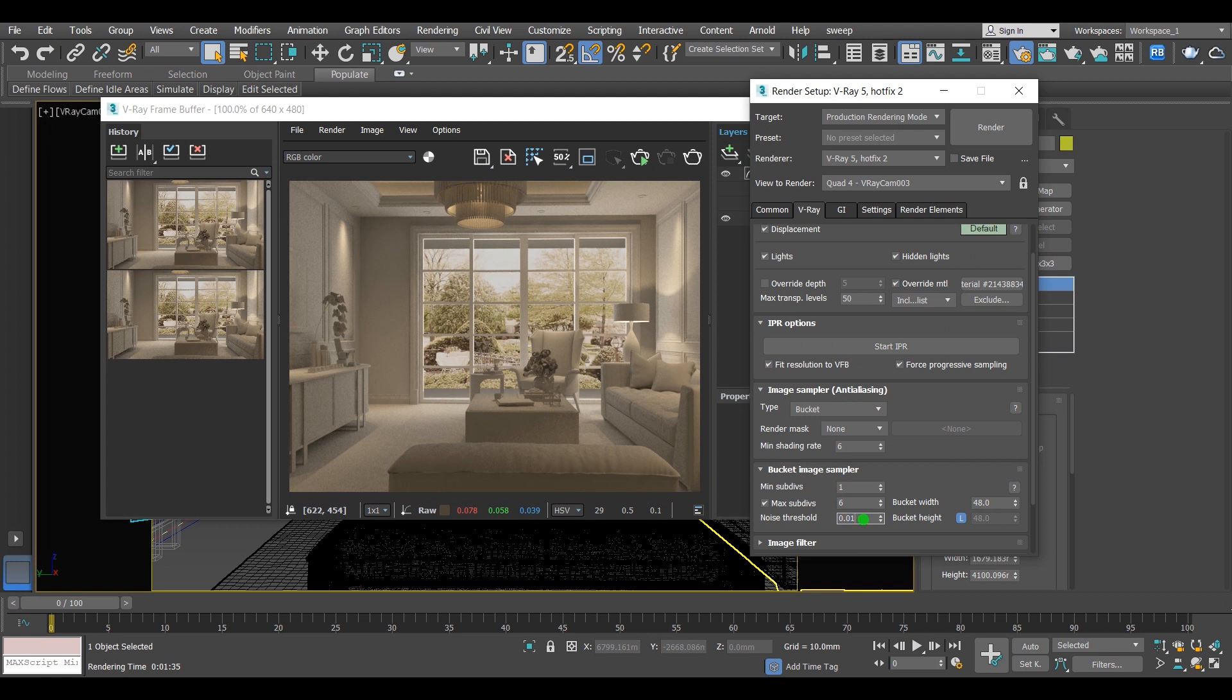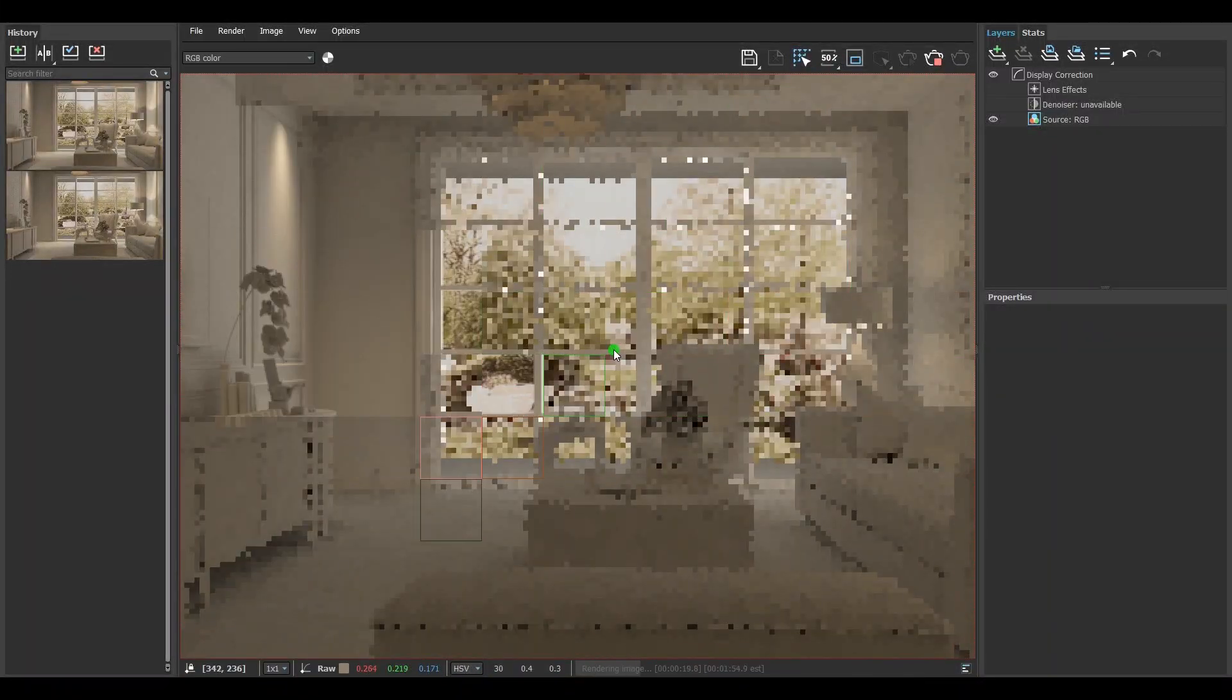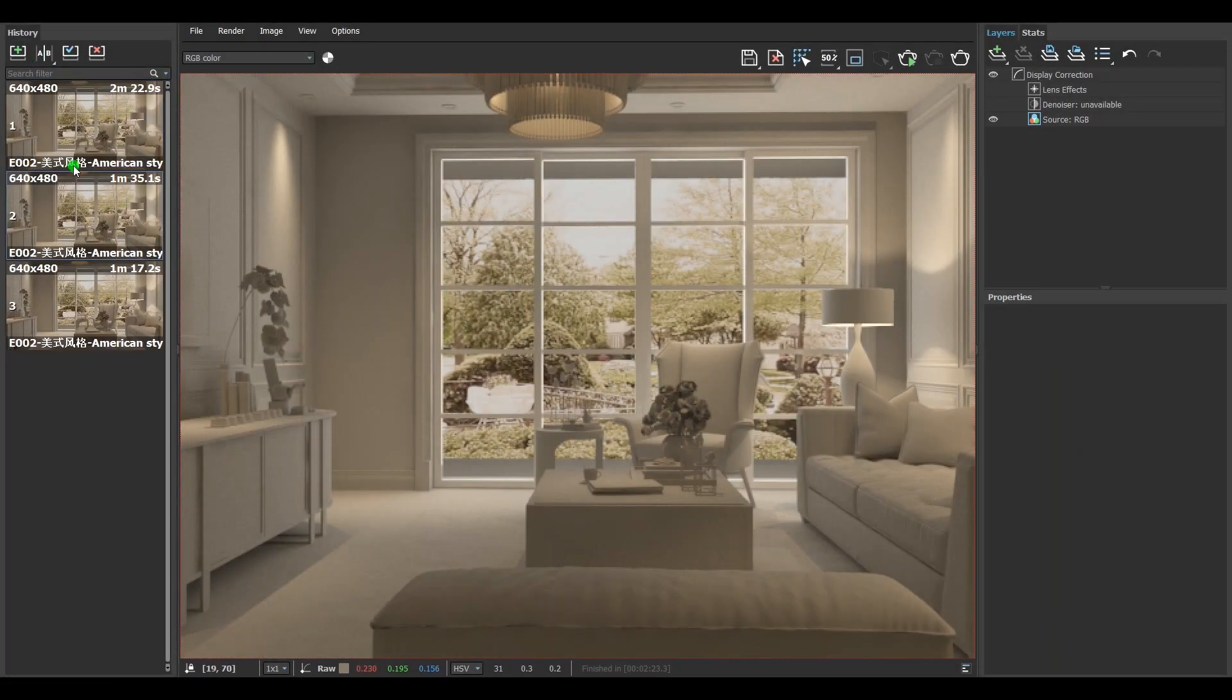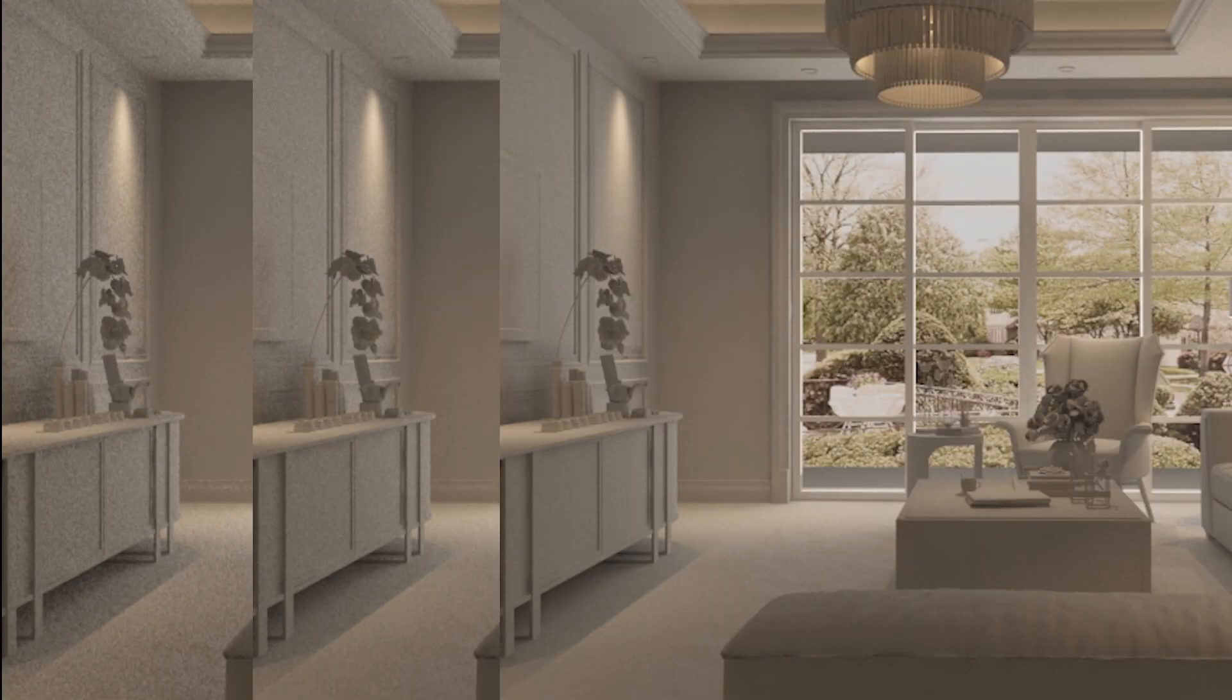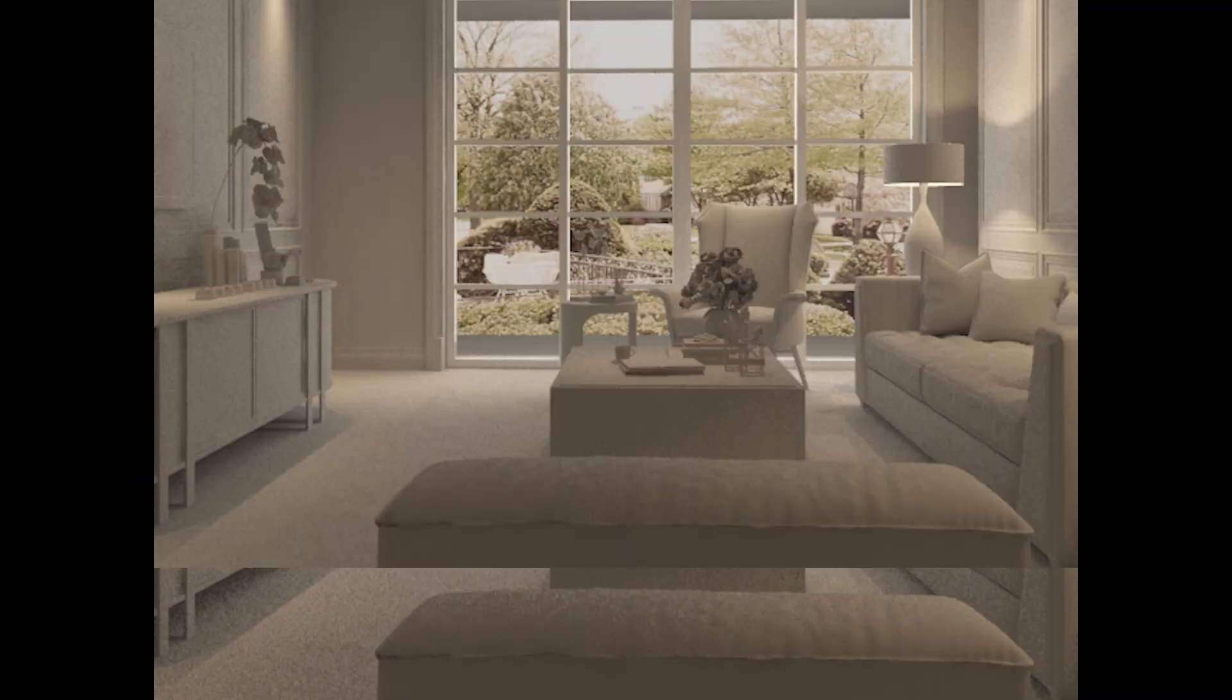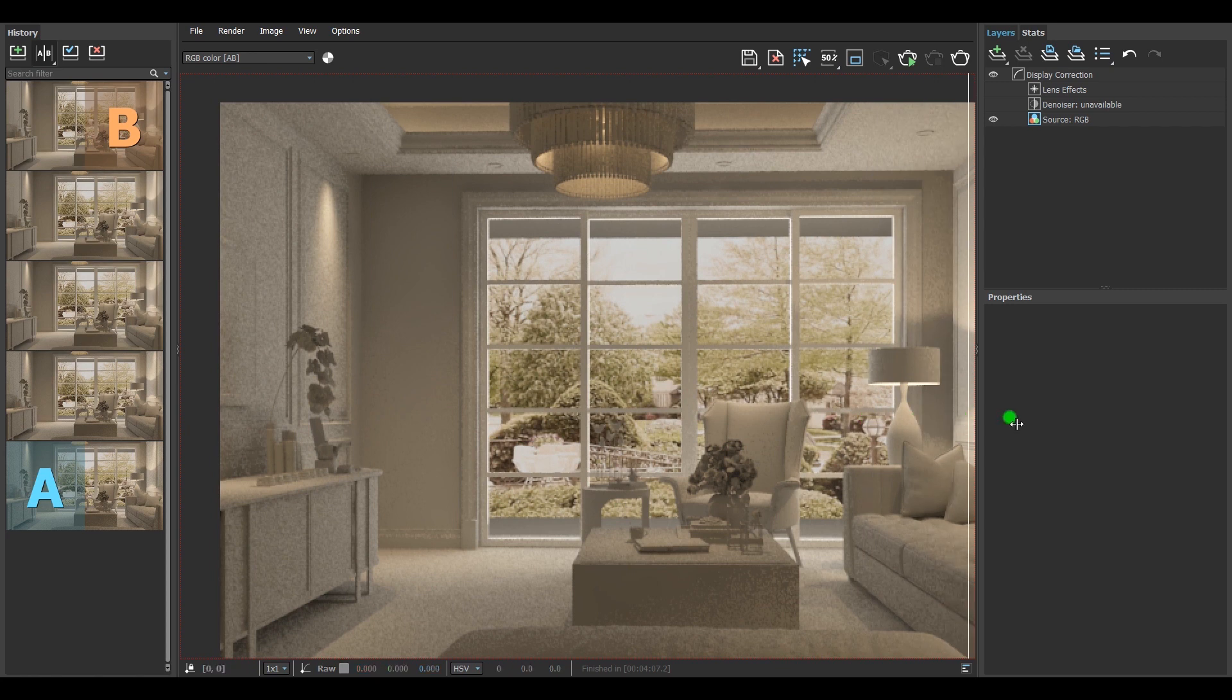Notice how the noise has been reduced and the render time is still decently fast for the scene. And finally the noise is not visible anymore, but the render time has also increased.